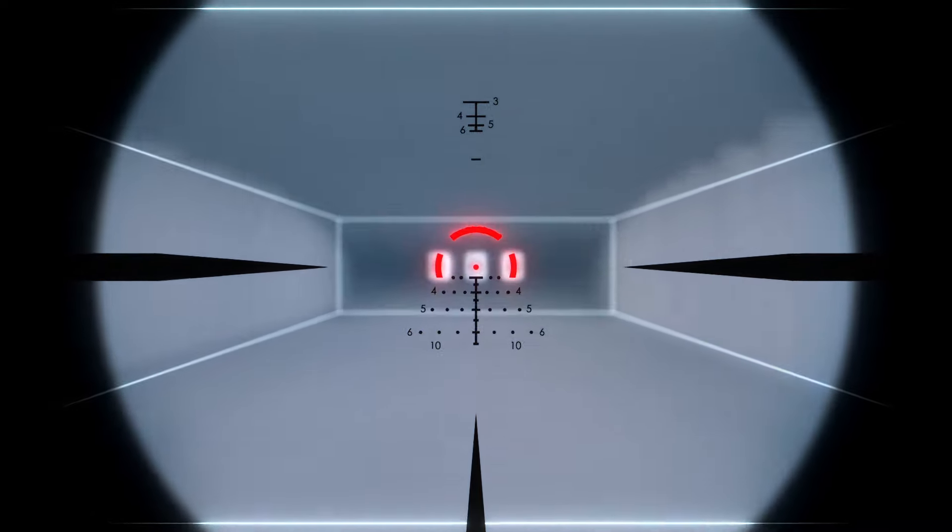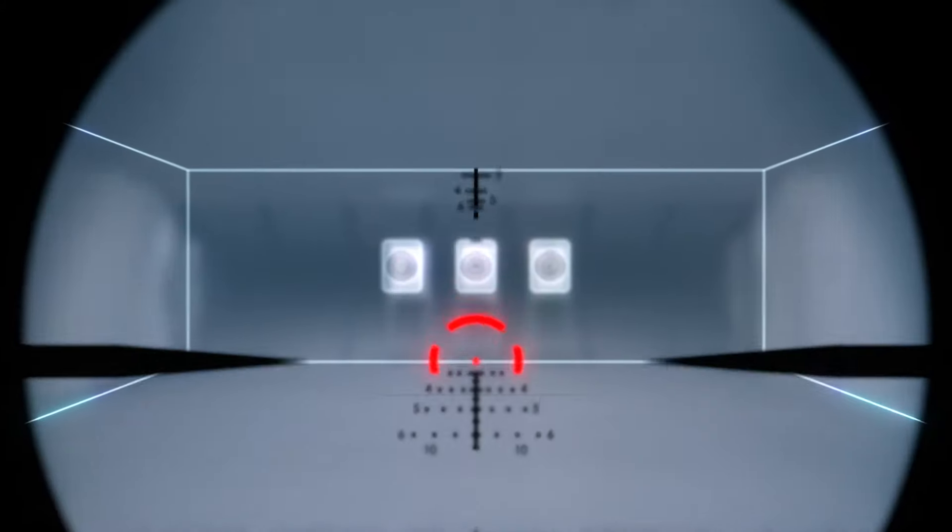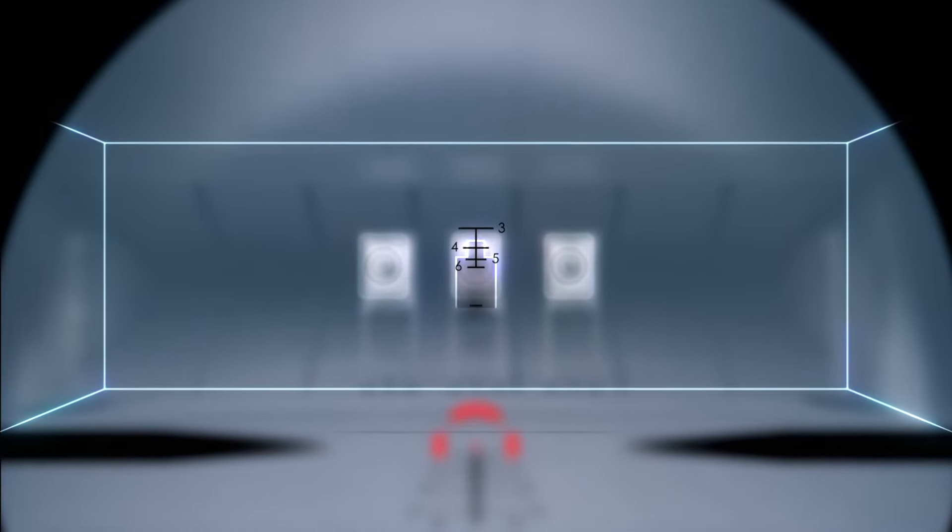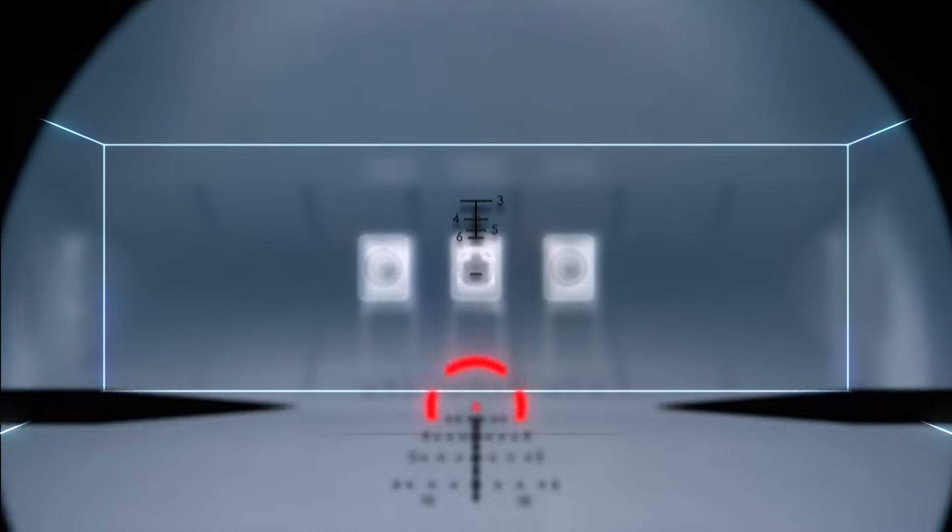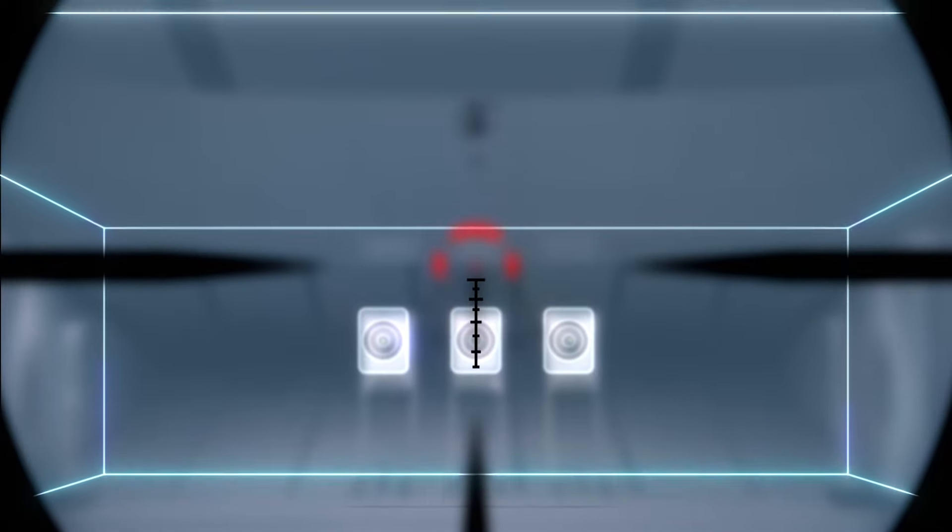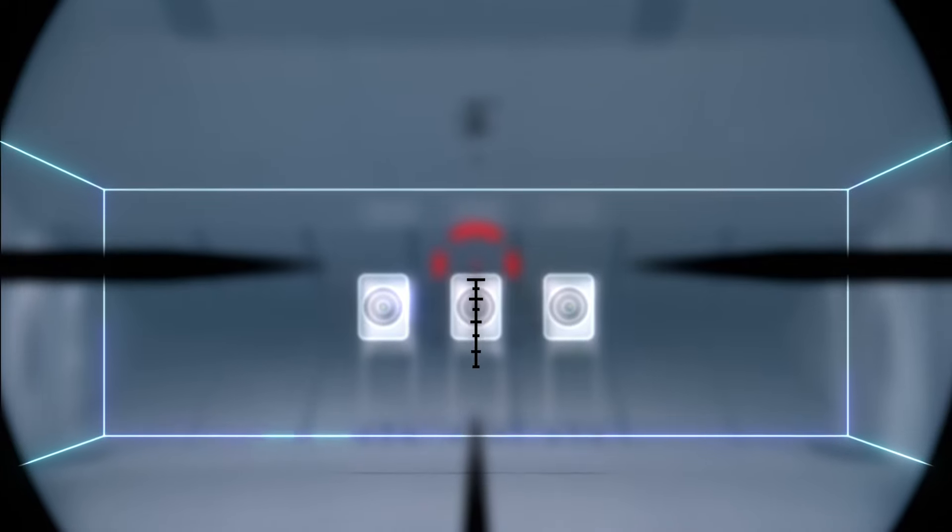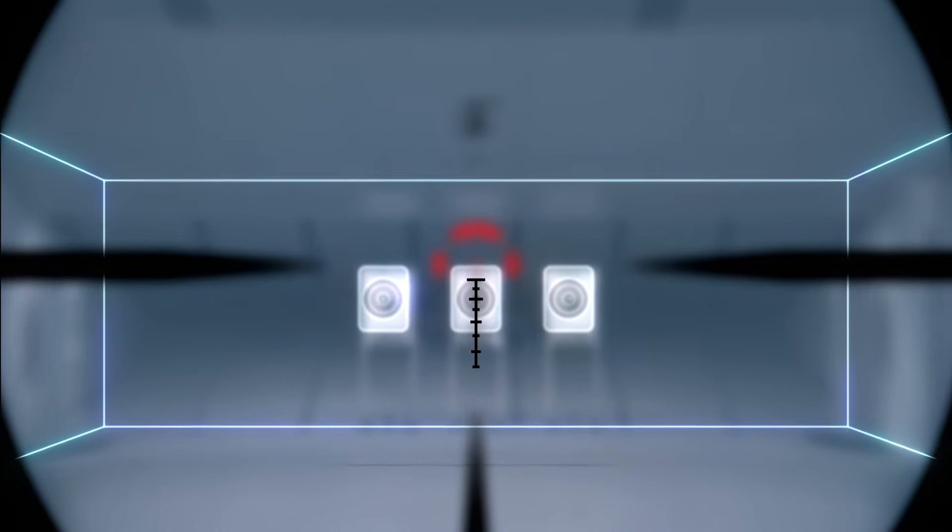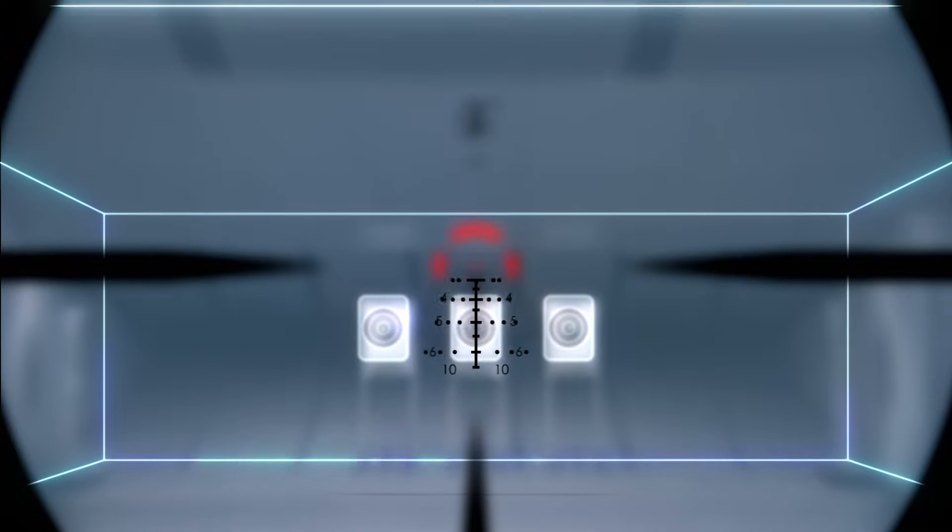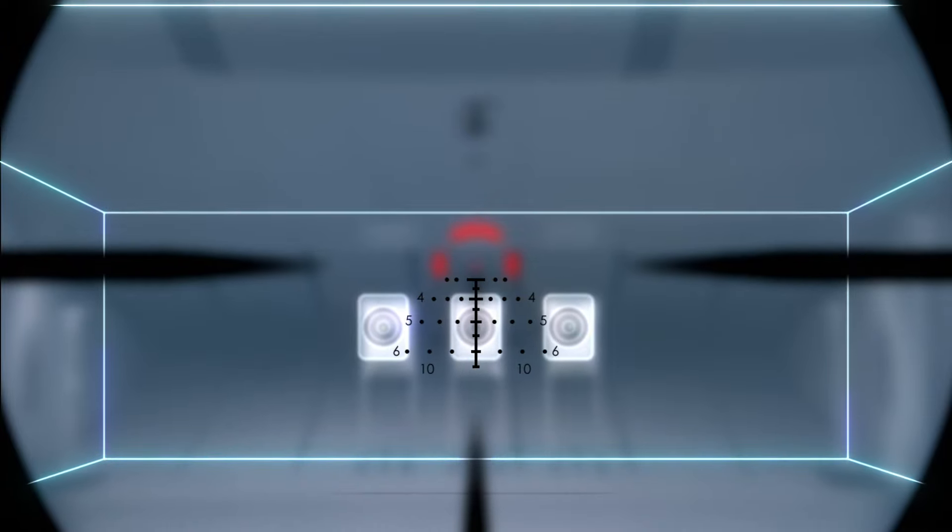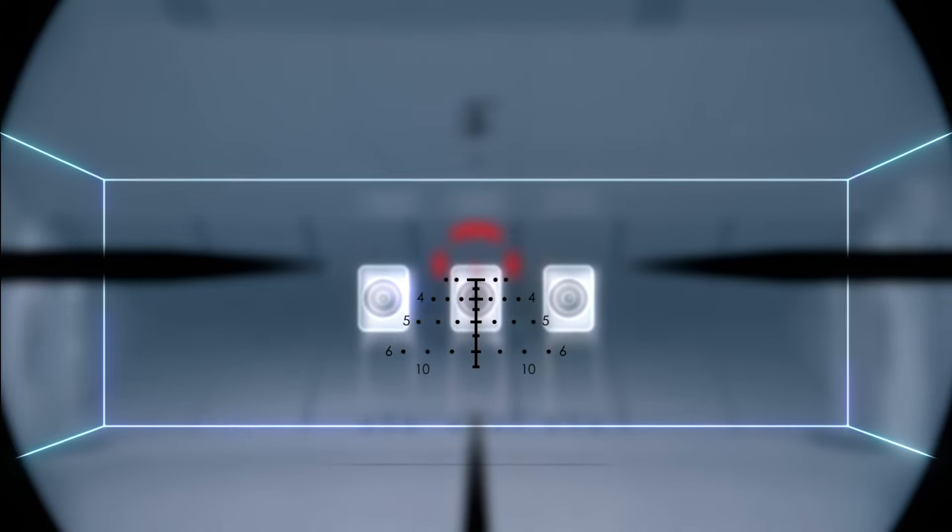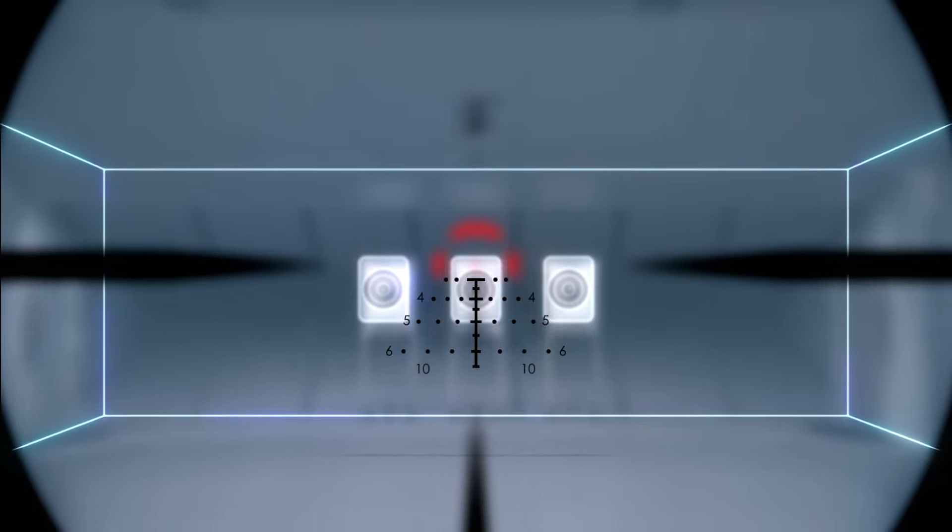When you need to go long, the upper ranging feature allows you to range silhouette targets out to 600 yards, while the bullet drop compensator or BDC keeps you on target out to 650 yards. Plus you get wind holds for 5, 10, and 15 mile per hour winds.